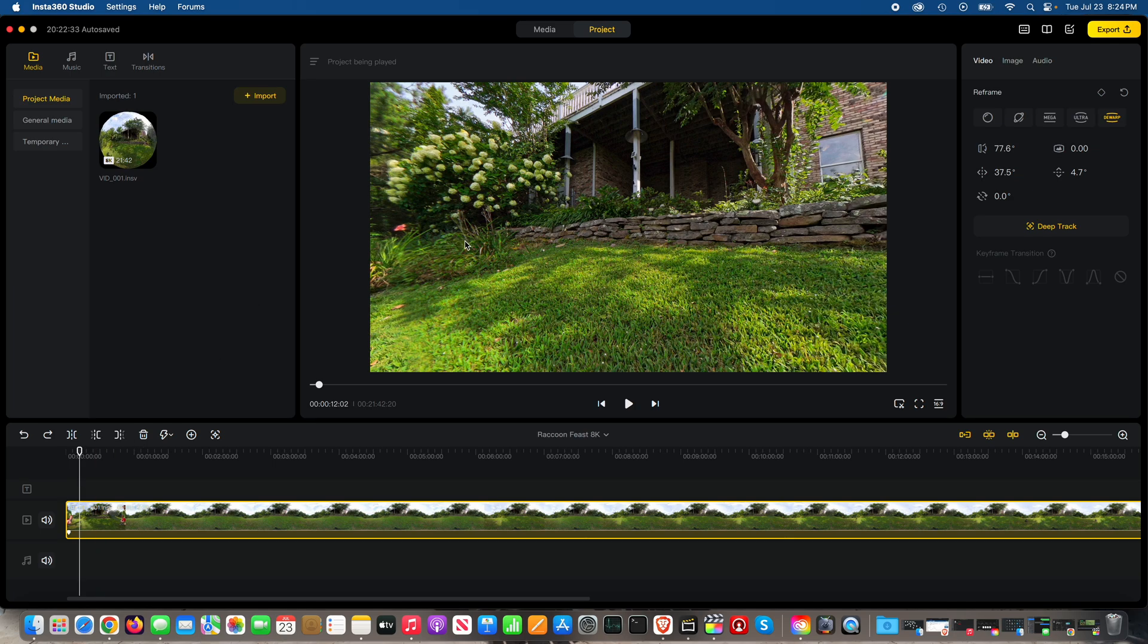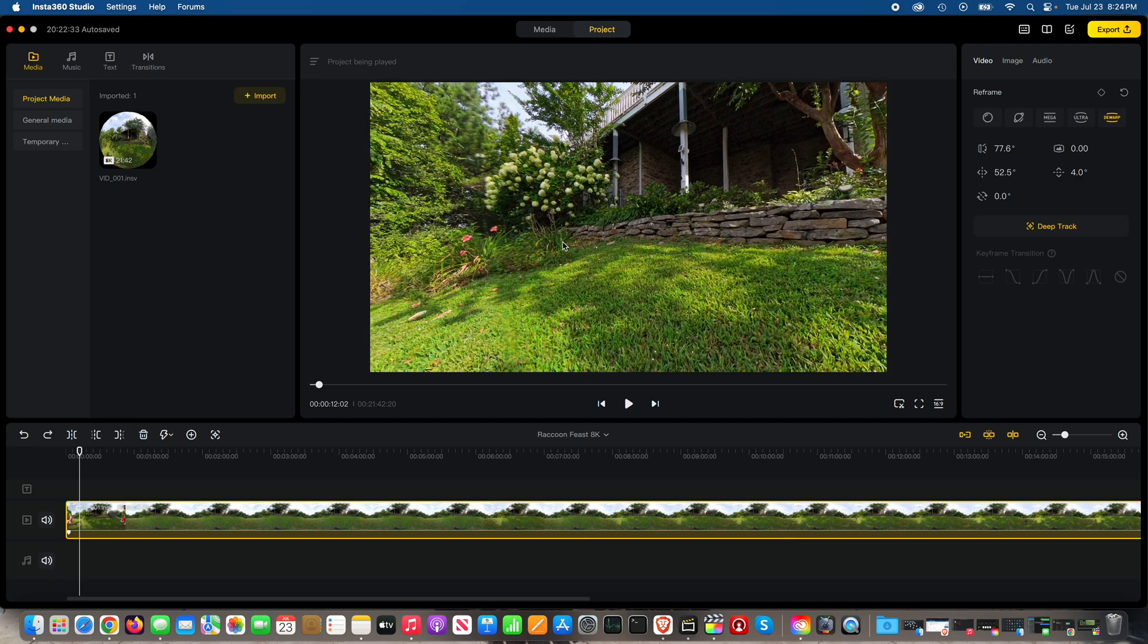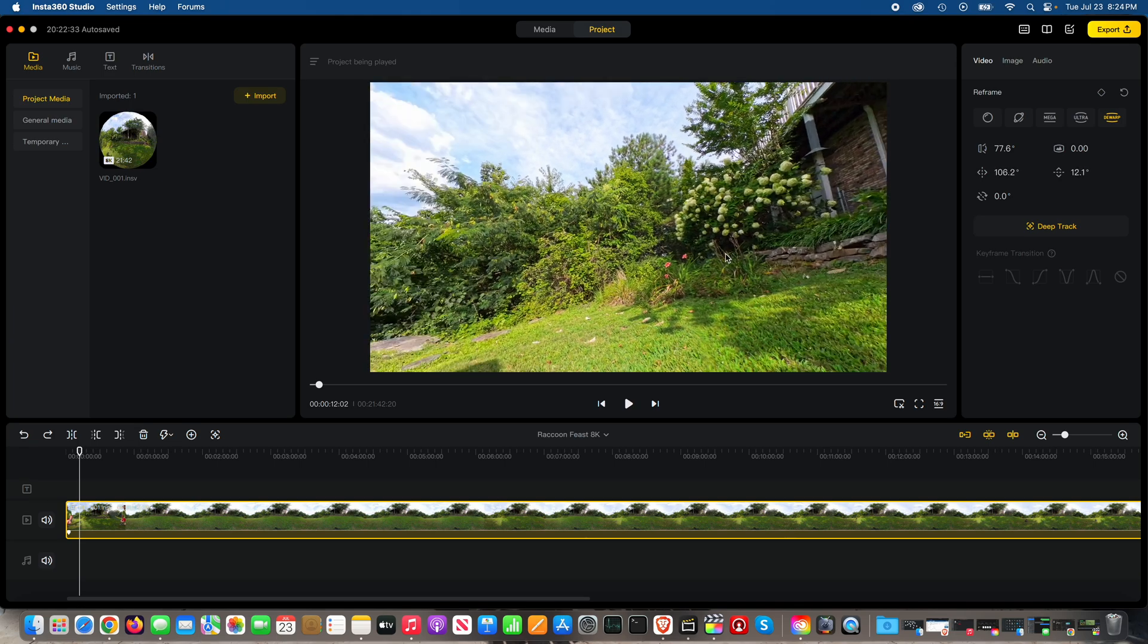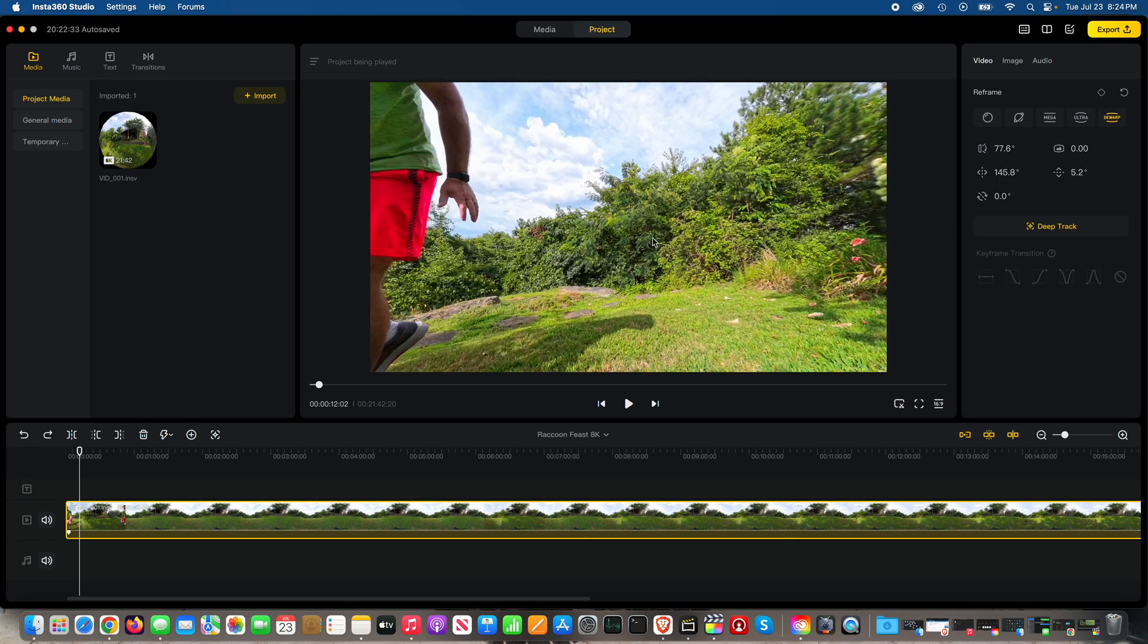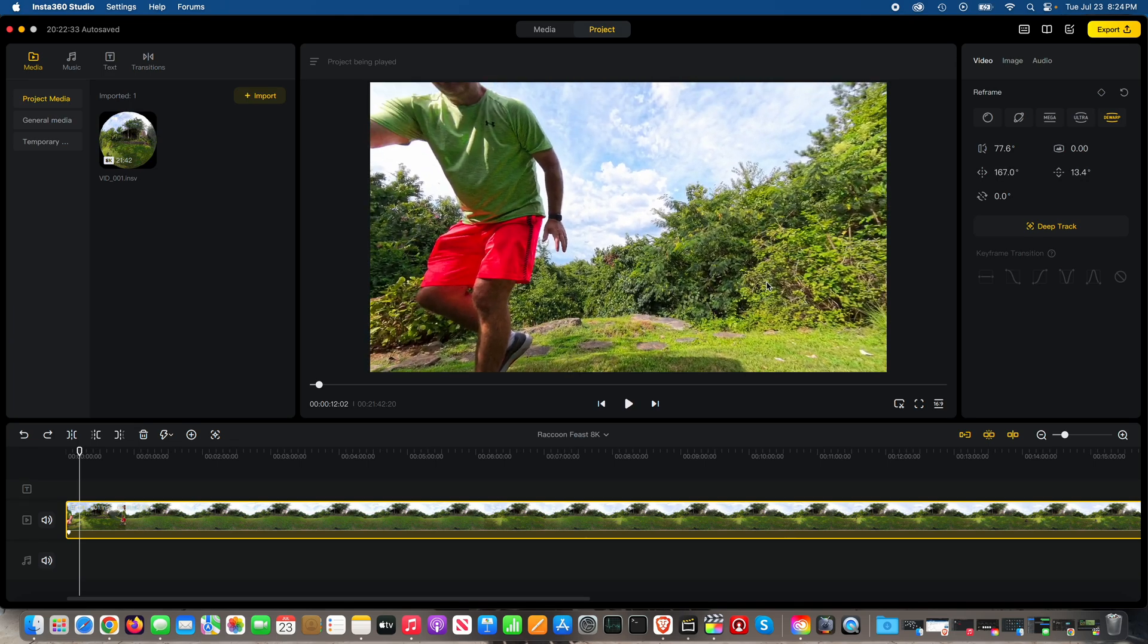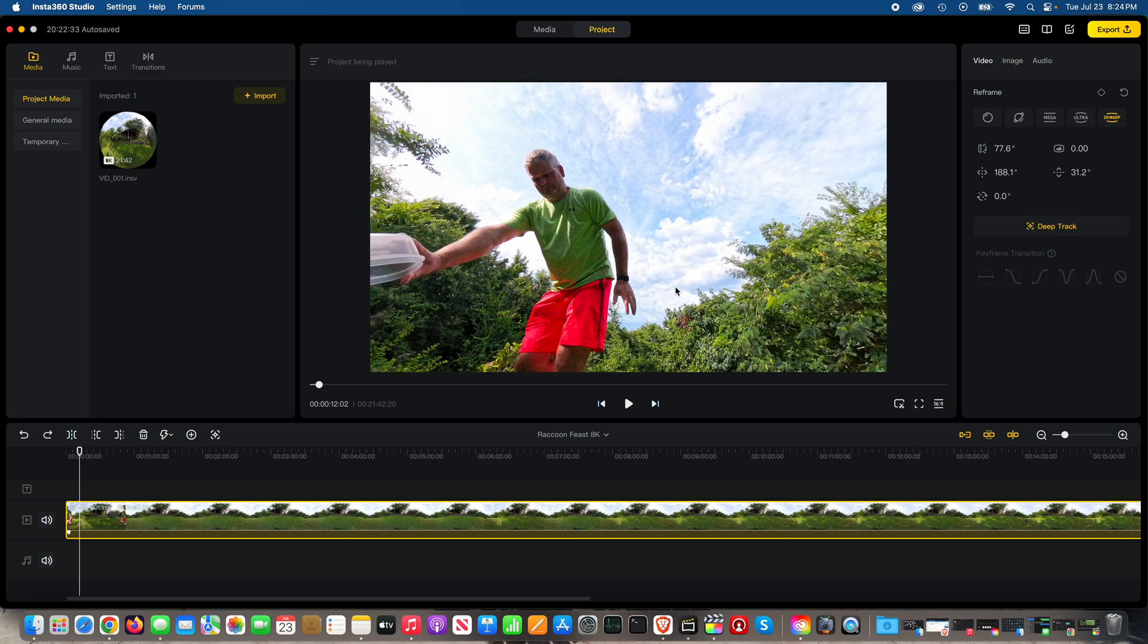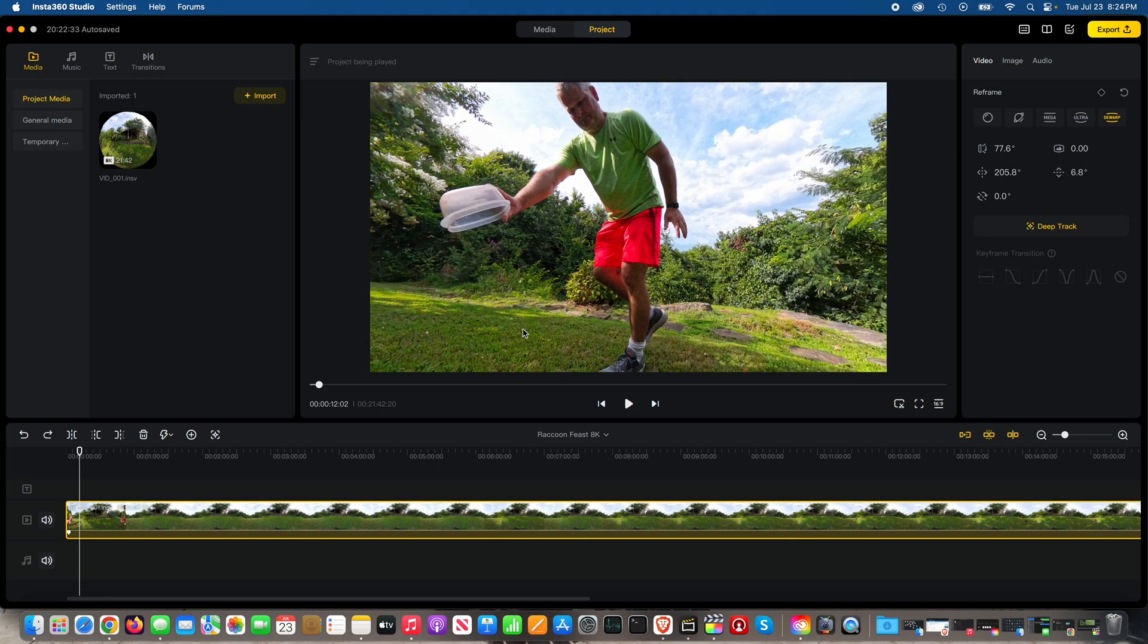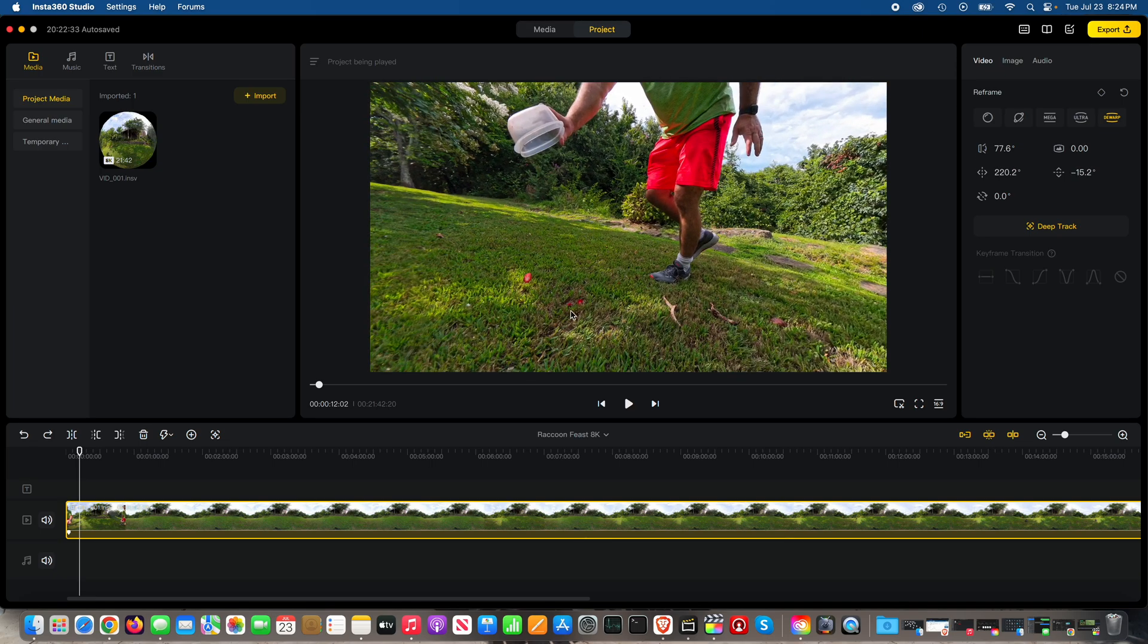And what you can see here, I've got this 8K, 30 frames per second, 360 spherical clip, and there I am with a bucket of scraps that I dropped on the ground.